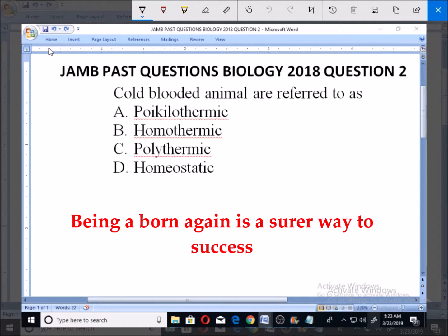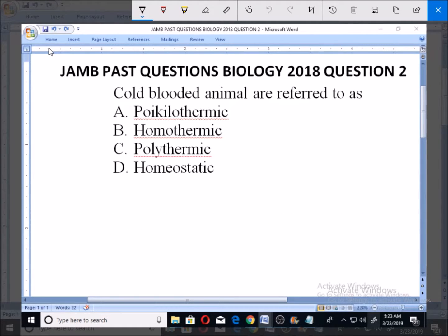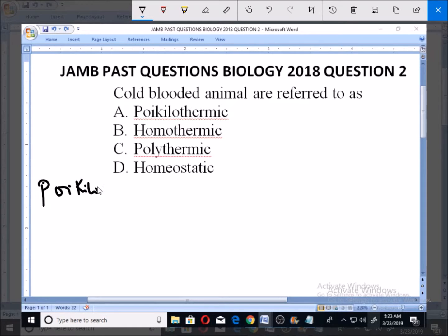Now, for us to be able to appreciate this question very well, we need to define the following terms as stated in the options. So, number 1, let's look at what the term poikilothermic means.